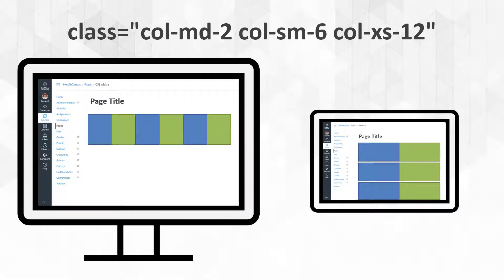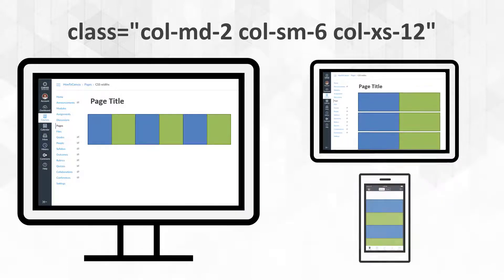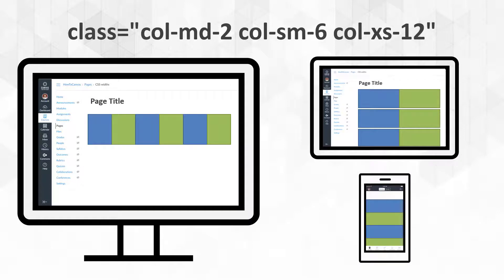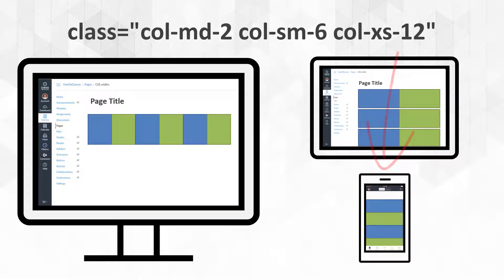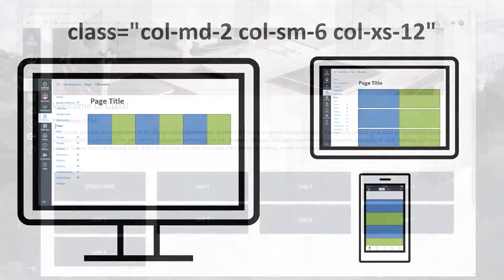Let's jump over and see this content on a phone. For the phone, I specified each unit should just be all 12 wide, and so now they're stacked one on top of each other. It's the same content, but it looks different depending on the resolution of the screen, essentially the size of the screen that the student is seeing.